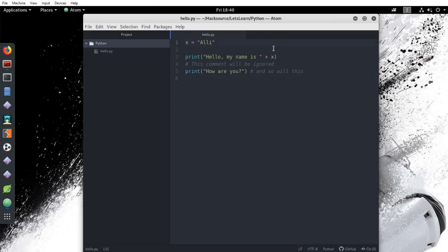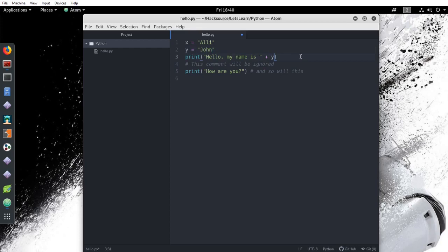So if we go back to our script and add a variable, y, and let's say we set it to the value of John. We change the next line to say plus y instead of plus x. It's going to print out that value instead.